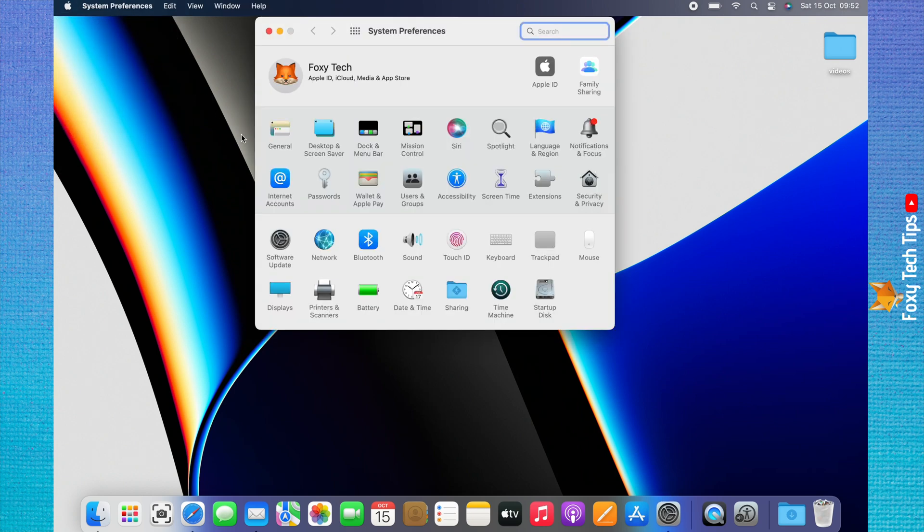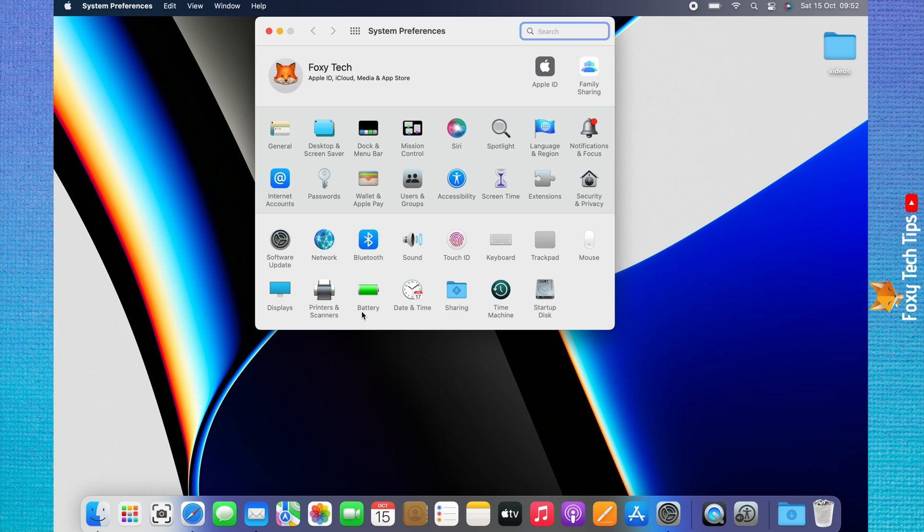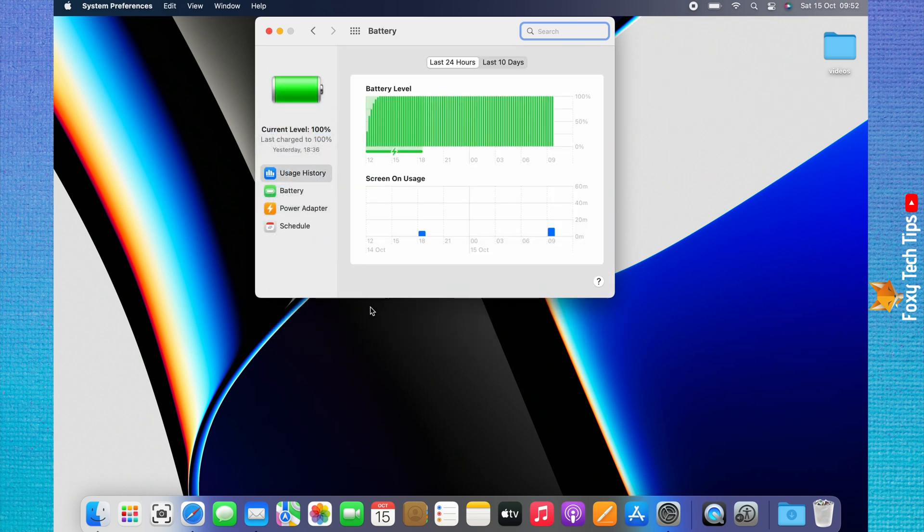In System Preferences, choose Battery. Choose Power Adapter from the left sidebar menu.